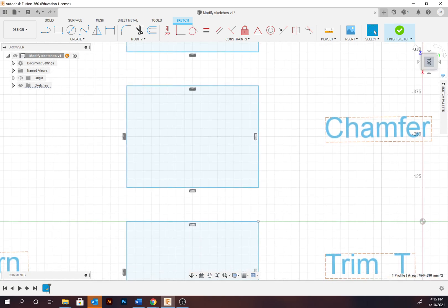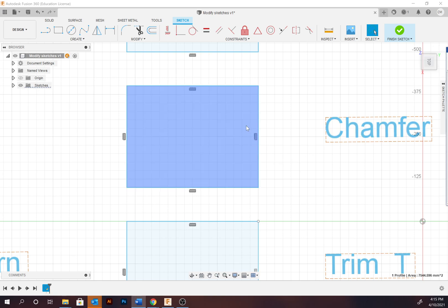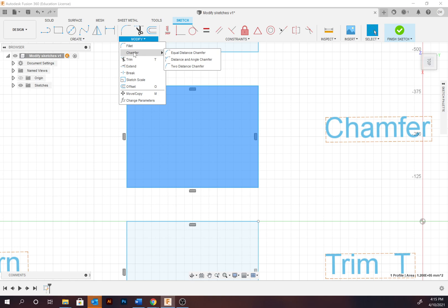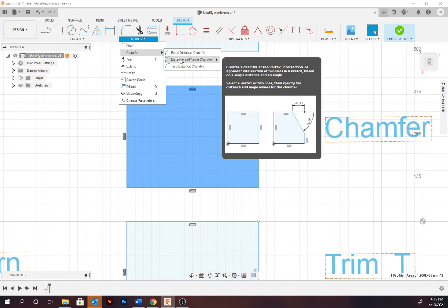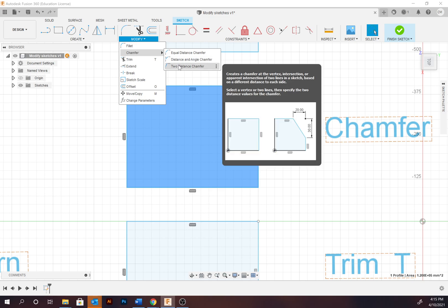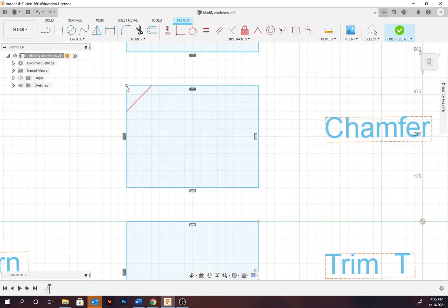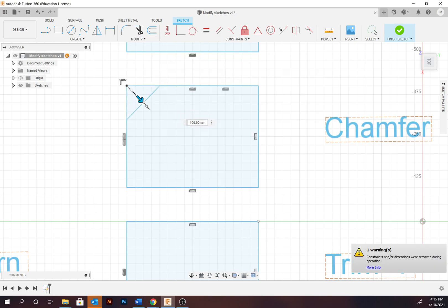Chamfer is the next tool — it creates a bevel at a corner or vertex by specifying a distance. Under Modify > Chamfer there are three different versions: equal distance, distance and angle, and two distance. Select equal distance, select the point, and determine the chamfer you want to apply.